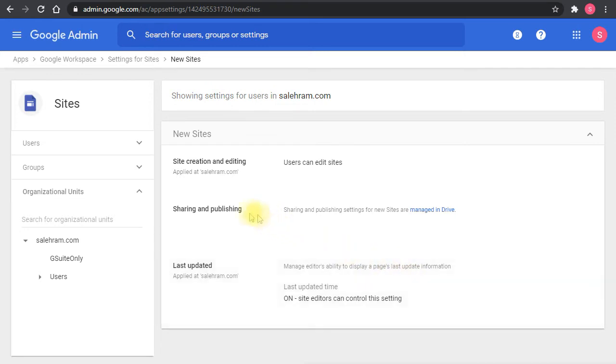As mentioned, the sharing and publishing settings are done through the Google Drive, so they are not even mentioned here.